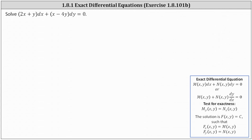We want to solve the given differential equation. Notice how the form of the differential equation does fit the form of an exact differential equation. However, we still need to check to make sure it is exact by verifying that the partial of M with respect to y equals the partial of N with respect to x. Notice M(x, y) is equal to 2x plus y, and N(x, y) is equal to x minus 4y.